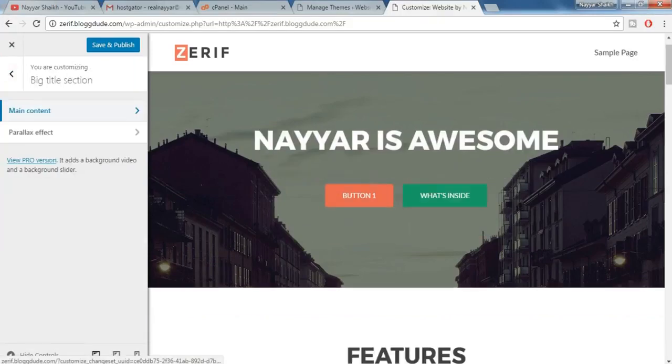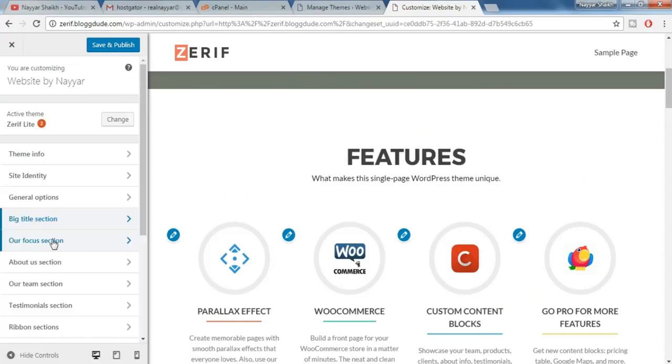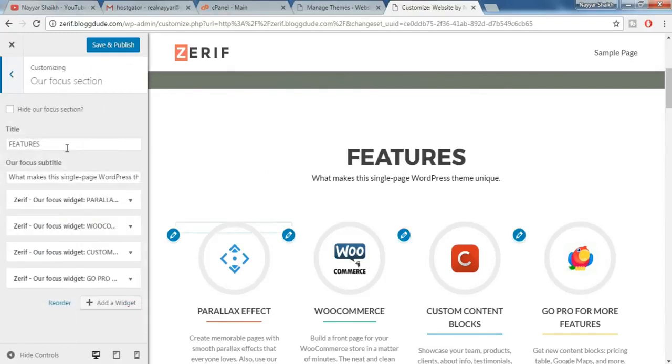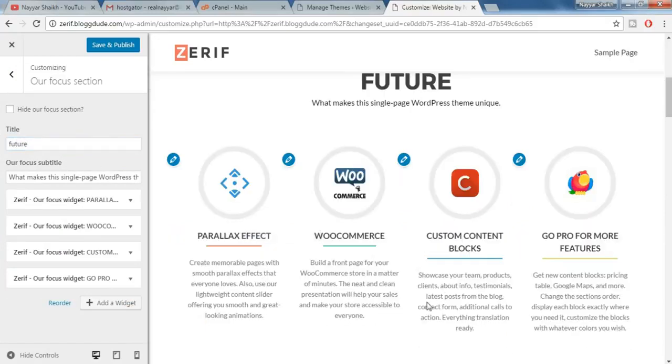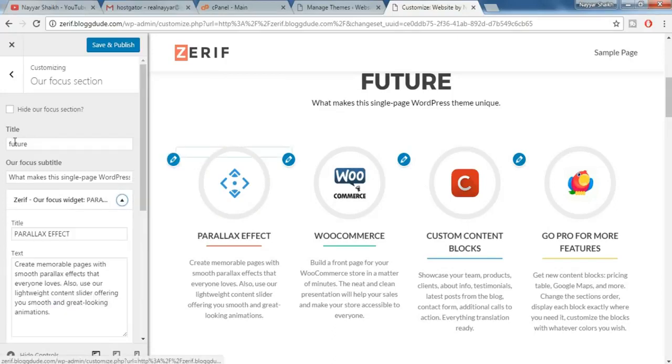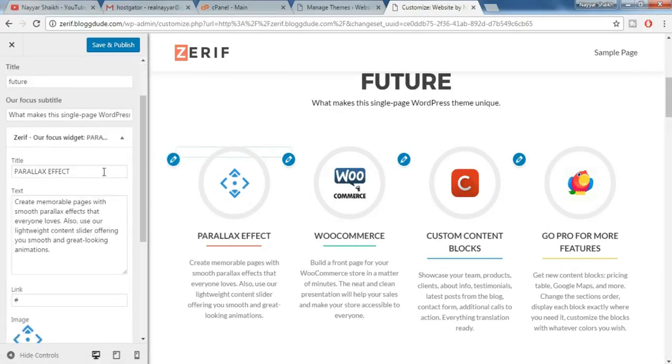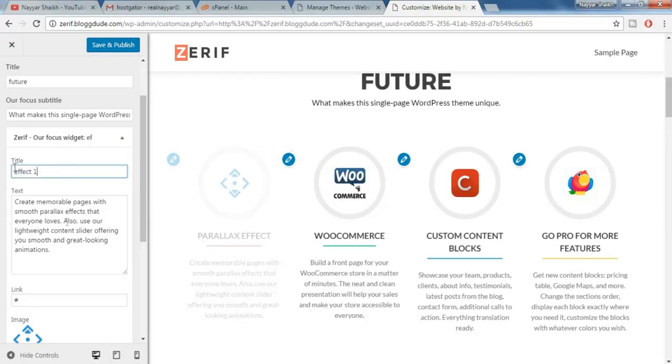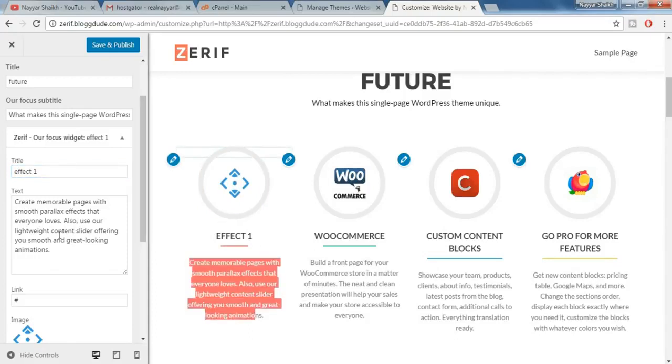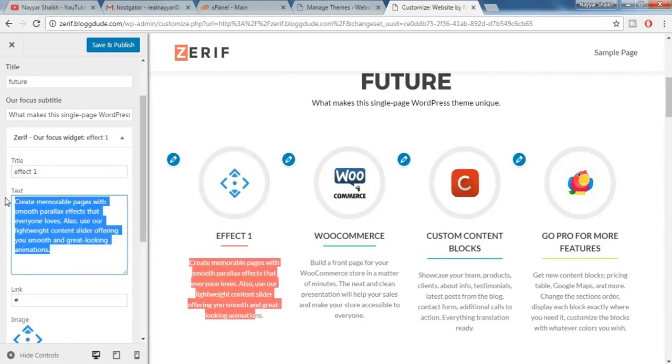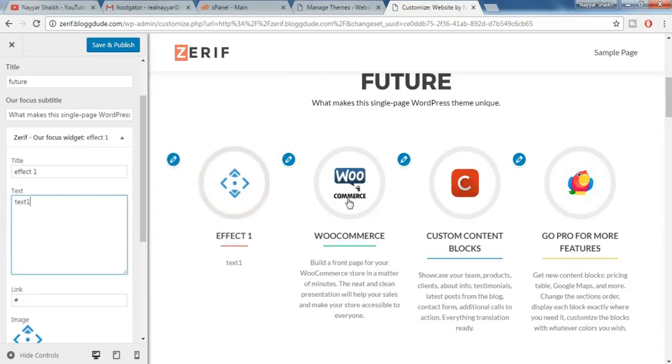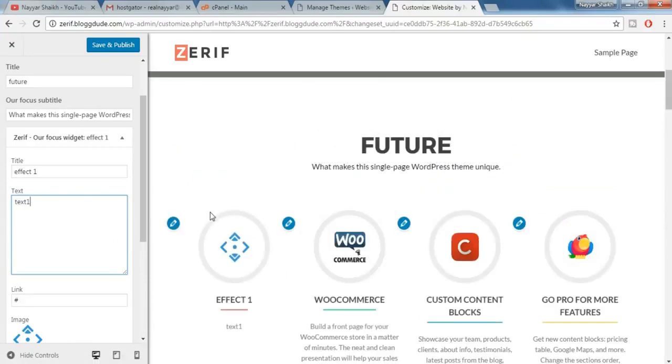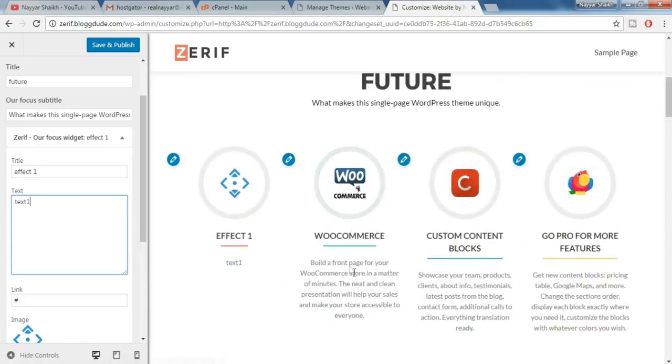So as you can see now it says features. Suppose you want to change this features to something different. So what you do is again come back and here under our focus section. Here you see features, now change that. So as you can see I have typed future and everything is changed over here. Now suppose you want to change this thing, for example it says parallel effect. Here is the image and some description. So just click on this pencil and here the thing will open up. As you can see here it says parallel effect, so you can change this thing also. For example I am typing in effect 1 and as you can see the changes were here. You can also change this thing, here is the text, you can put in any text. Just type in some text and everything will be changed over here. This is how you do it. So similarly you can change all this thing, all the images and everything.